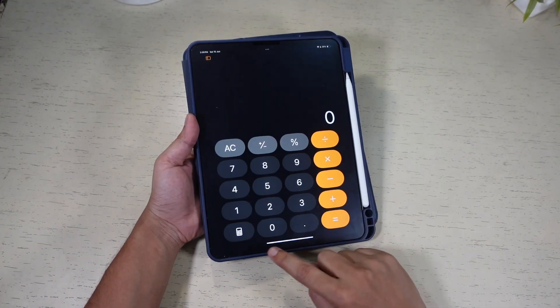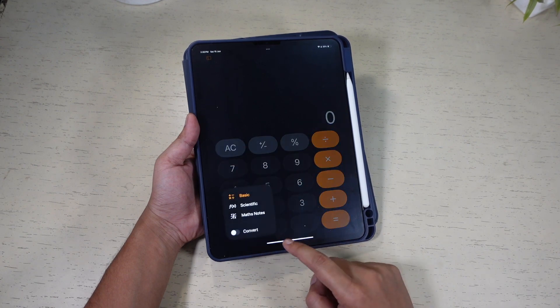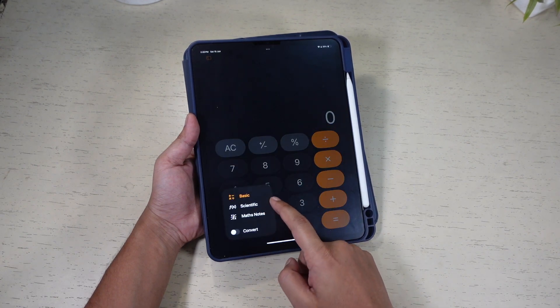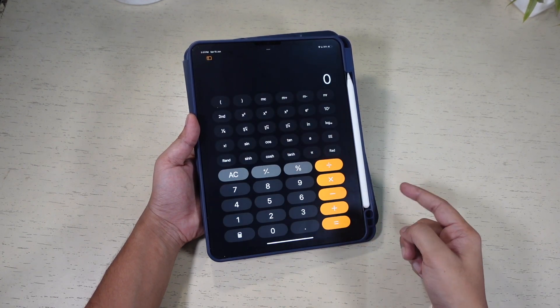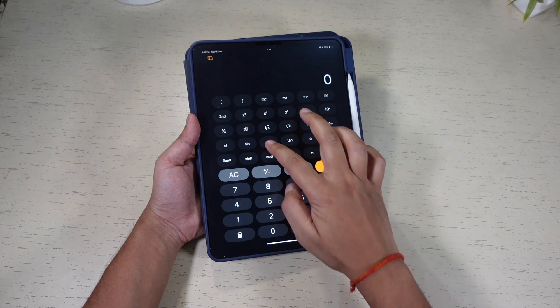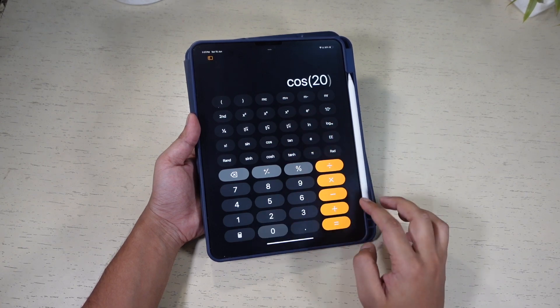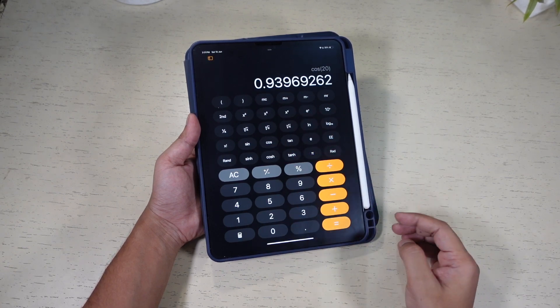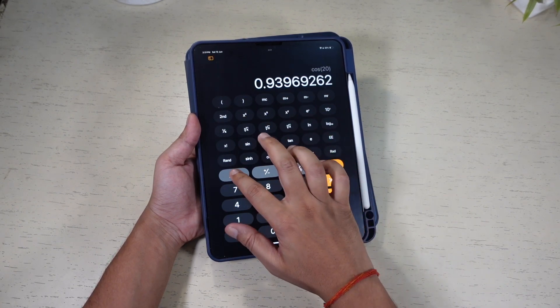If you want advanced functions, tap the calculator icon and select Scientific to enter scientific mode. Here you will find trigonometric functions, logarithms, and other complex calculations.